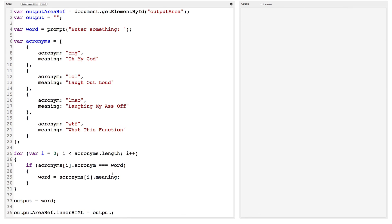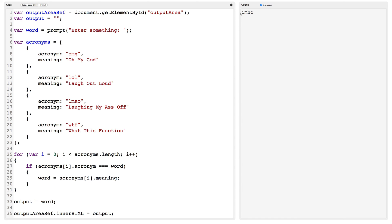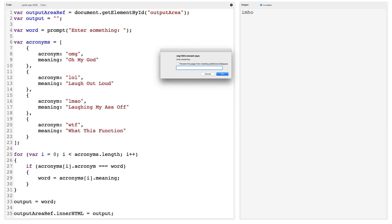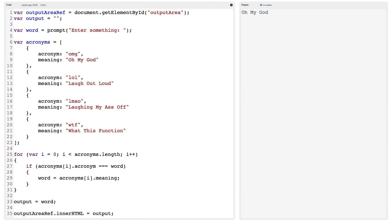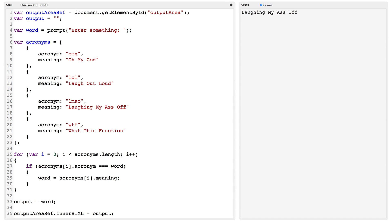Let's try this out. I'm going to turn live updates on and we'll get a prompt. First I'll try something that isn't in my list of acronyms — 'imho', which is 'in my humble opinion'. Since it's not in our list, I should just get 'imho' back — and that works. Now I'll try 'omg' and sure enough it displays 'oh my god'. I'll try 'lmao' and I get 'laughing my ass off'. This all works.